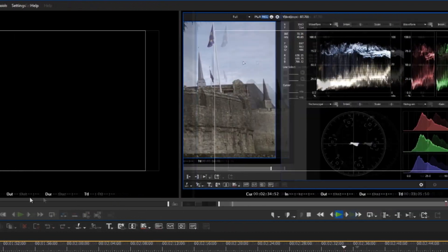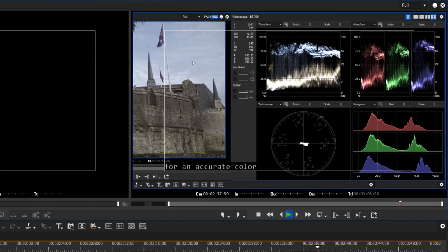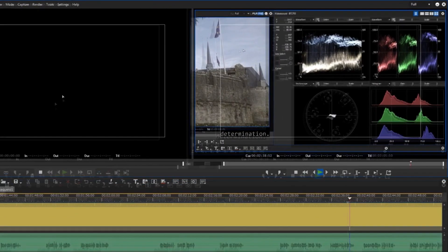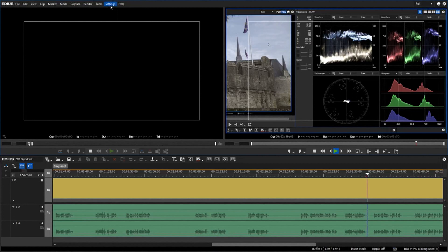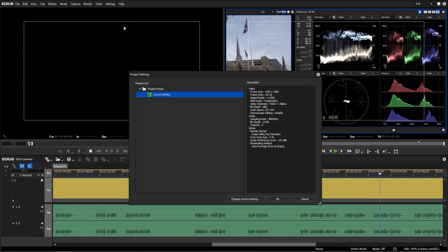To show the subtitles, it is required that the resolution, frame rate, and pixel aspect ratio of the project match the source.